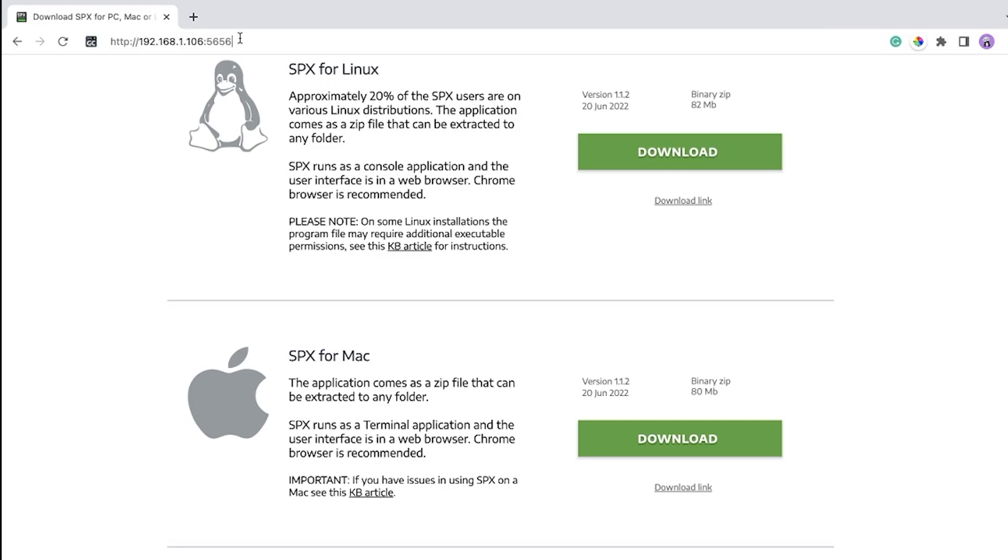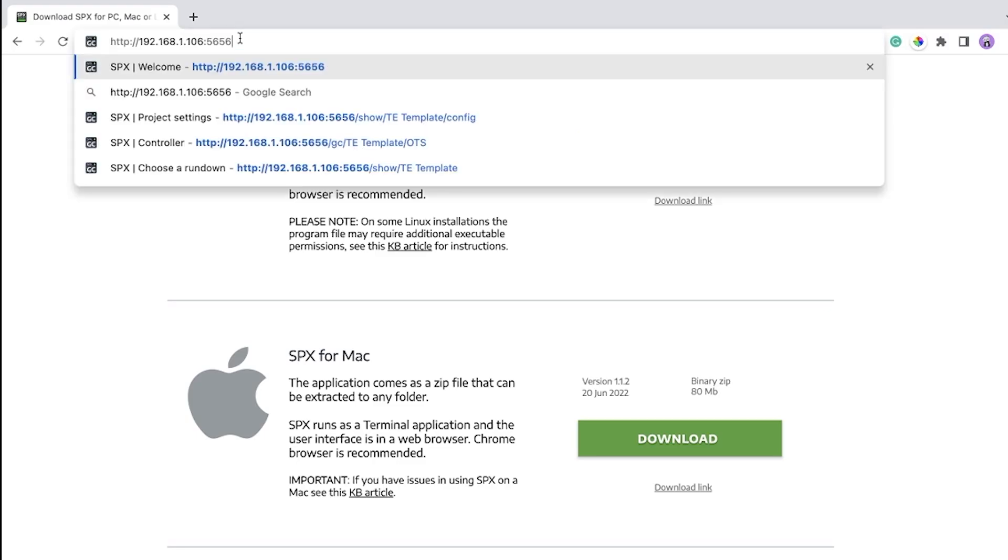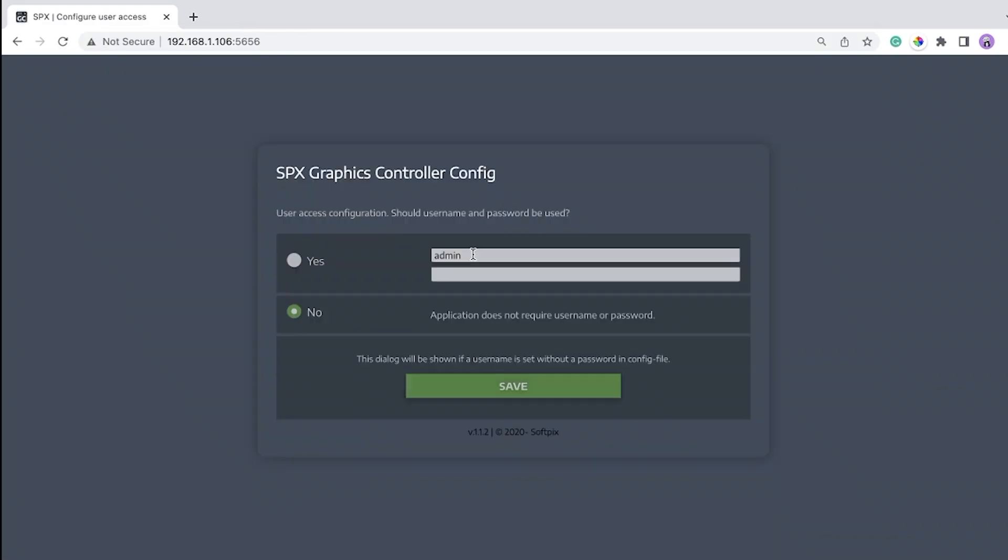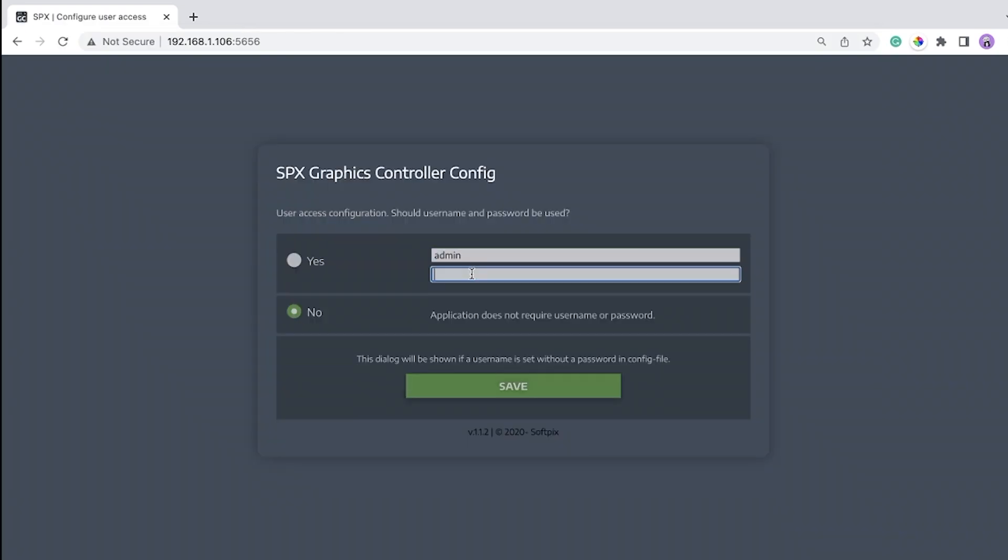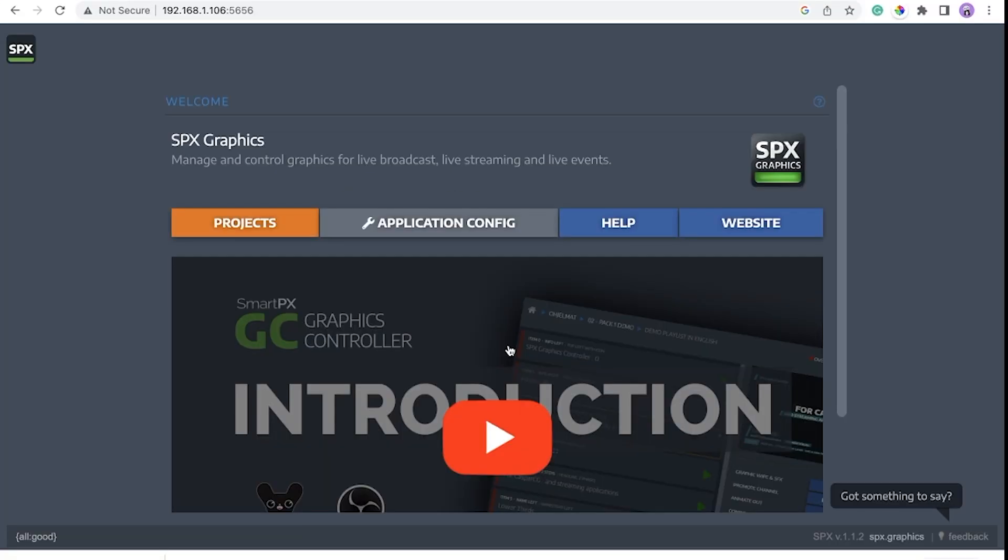In here, you can copy the URL and paste it on the Chrome browser. For the first time, you can save username and password, or you just put null and save.